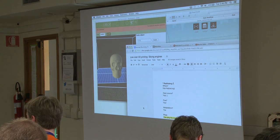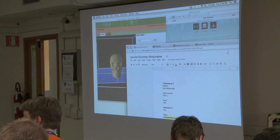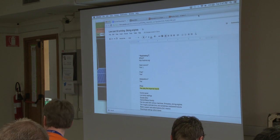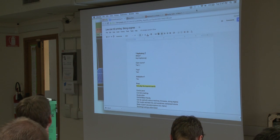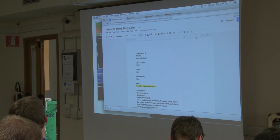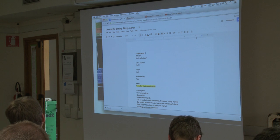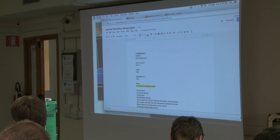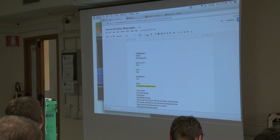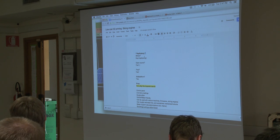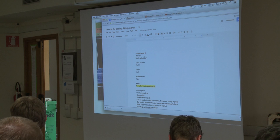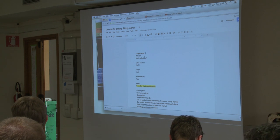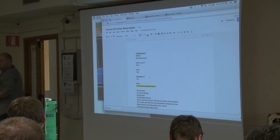I'm going to go over the basics of Replicator G — where to get it and what are the differences between one and another. You can get it at the Replicator G site, which is replicat.org. It's open source, yes. It's free, yes. It's multi-platform, yes.